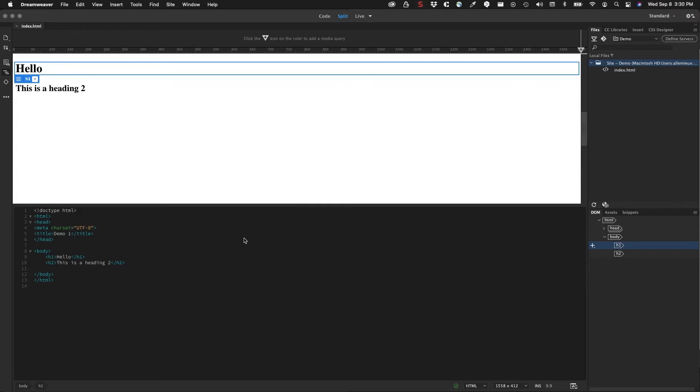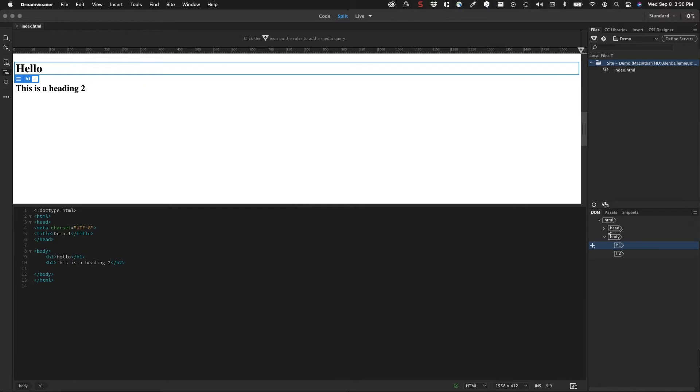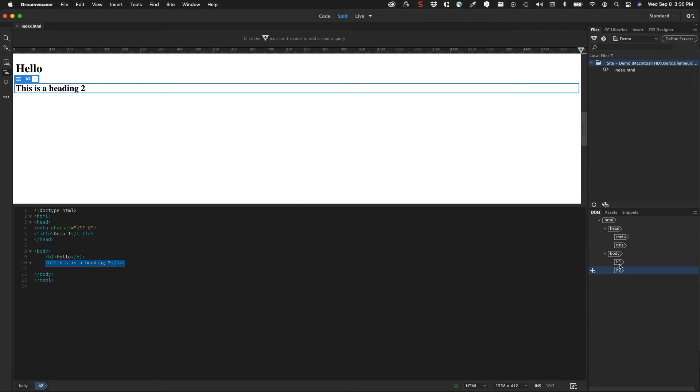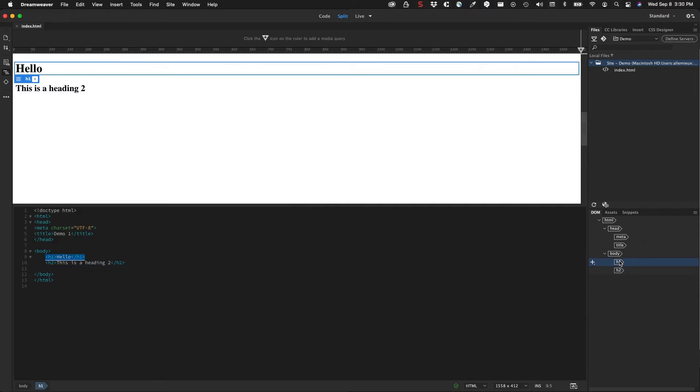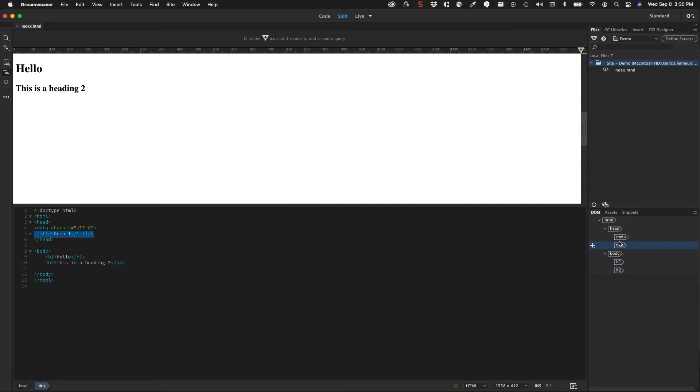Continuing on with Dreamweaver, a couple things we want to look at over here on the right. We have a DOM panel. The DOM panel tells us what we're currently on right now. HTML is the container, the main container. We have our head section, and you can see that there's a meta tag and a title tag in there which is reflective here. We have a body tag and an h1 and h2 in that particular tag. Notice that if I click on any of these elements, it'll select the elements.